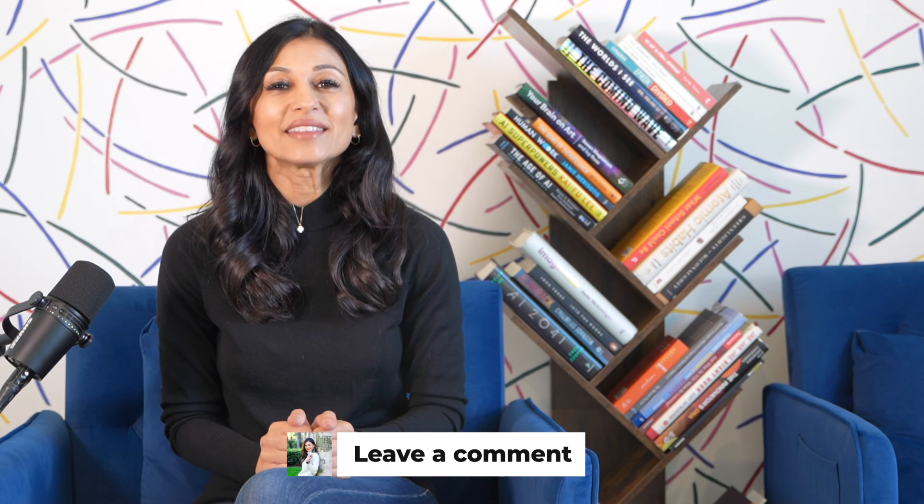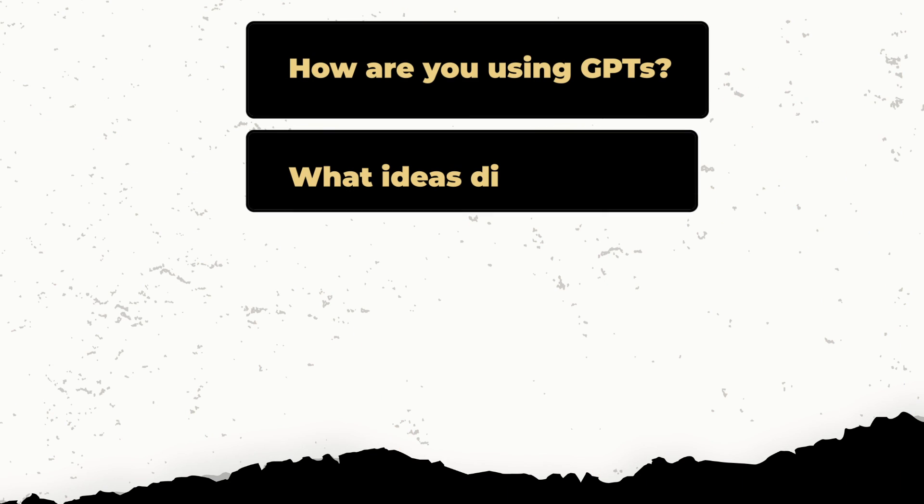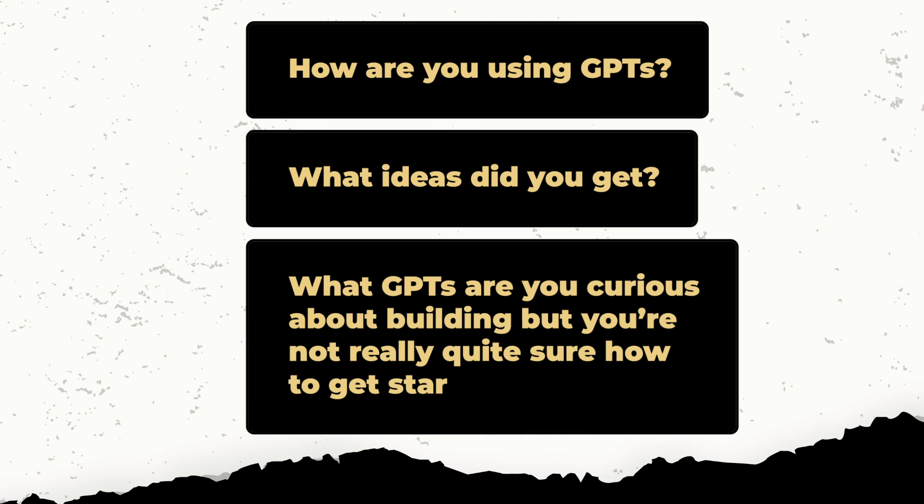So comment below and let us know, how are you using GPTs? What ideas did you get or what GPTs are you curious about building, but you're not really quite sure how to get started? And maybe I'll include your question in my next video.